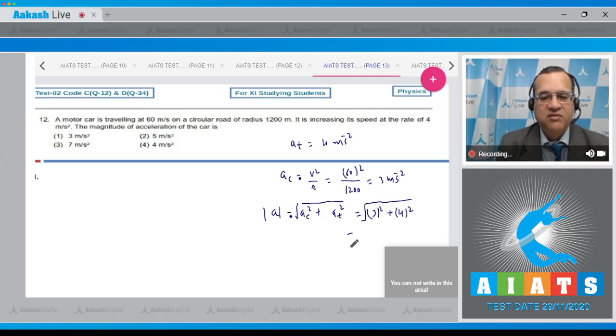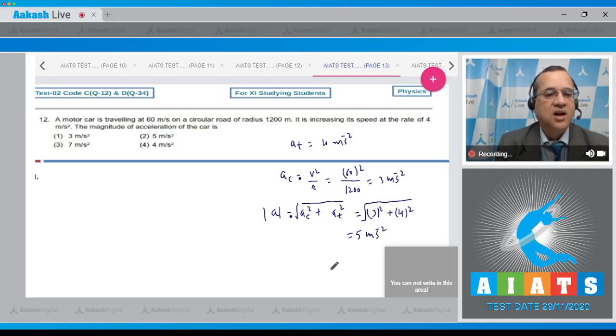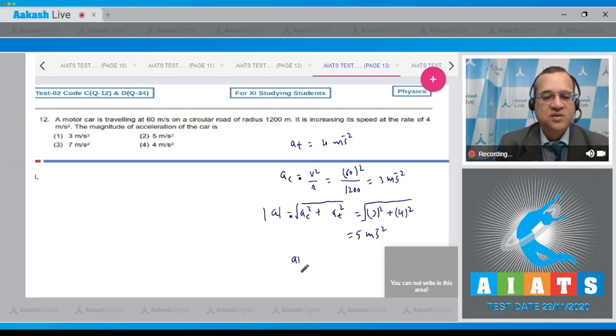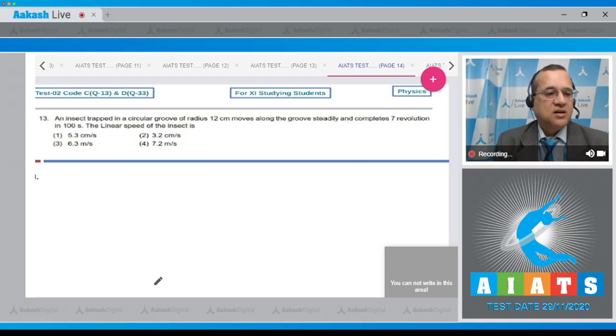This comes to be 5 meters per second squared, and look at the option. Option second is 5 meters per second squared, therefore answer is 2 to this question.